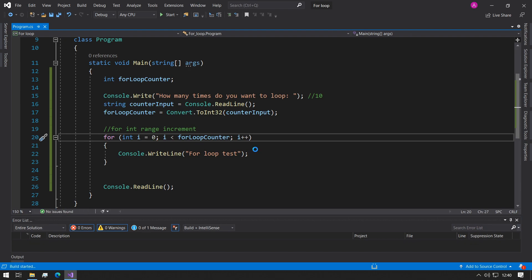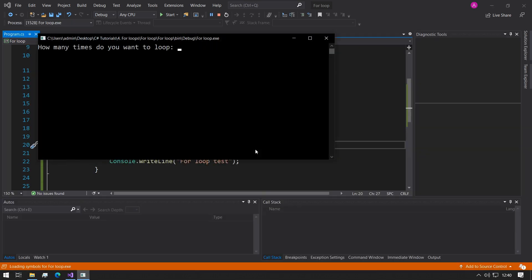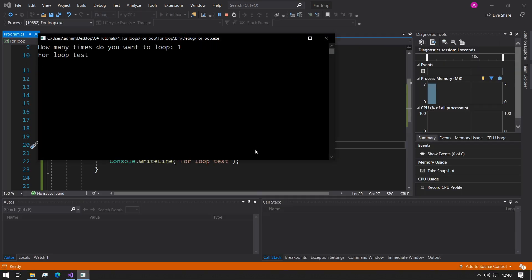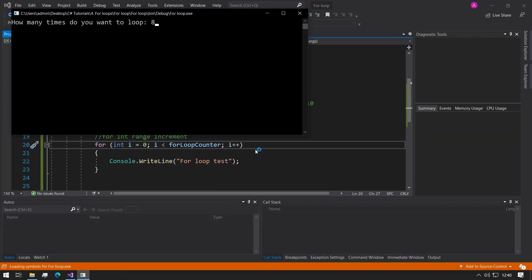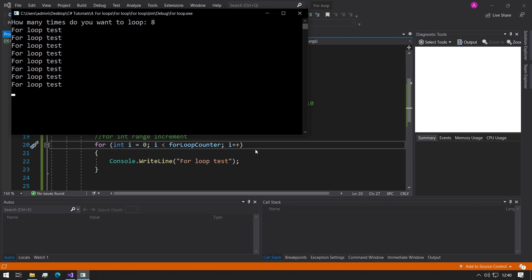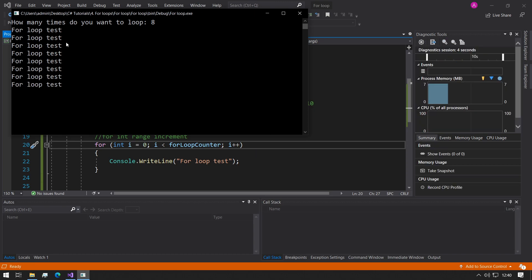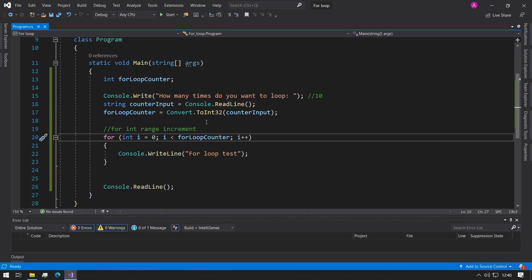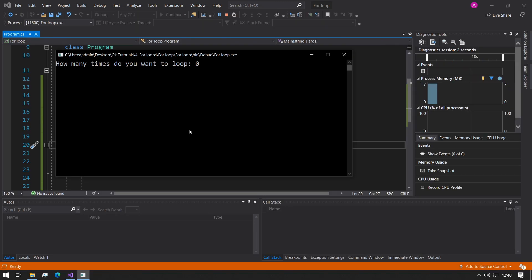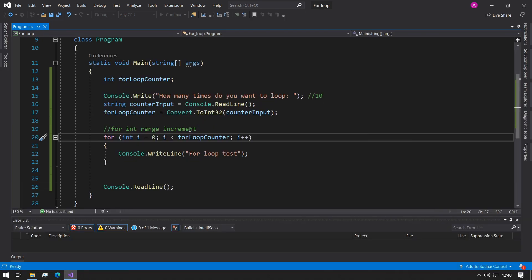So now if we run the program and we type something like 1 we can see it come up once and if we run it again and we type 8 we got 8 outputs. So if you realize that the user's typed in 0 then it's going to skip over the for loop.